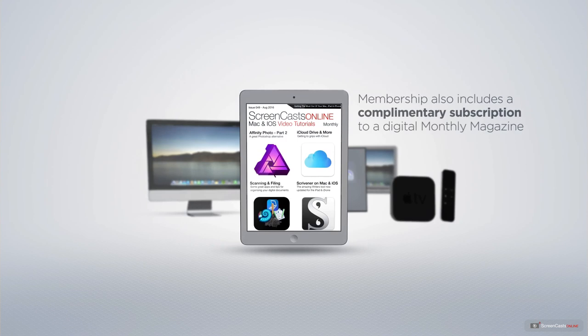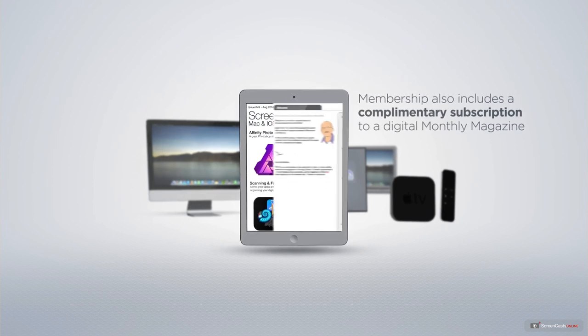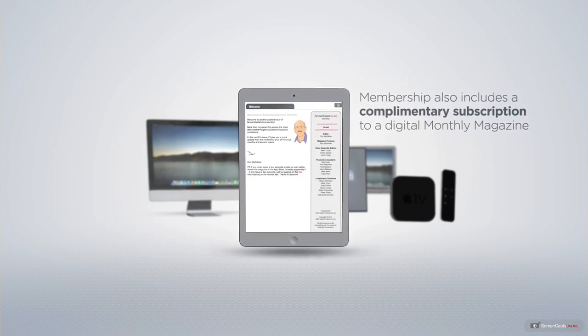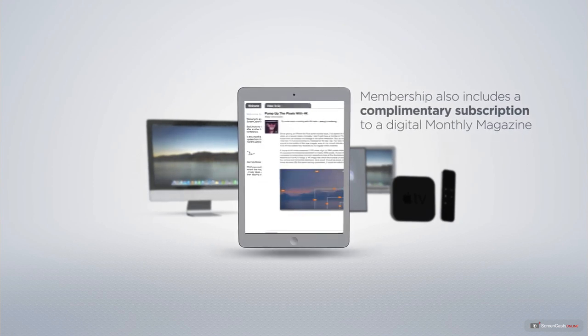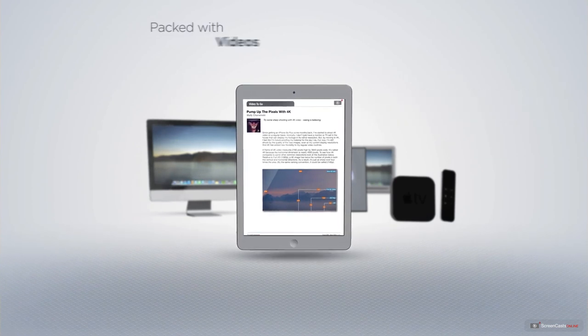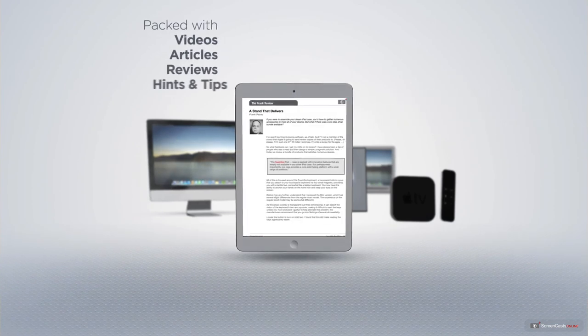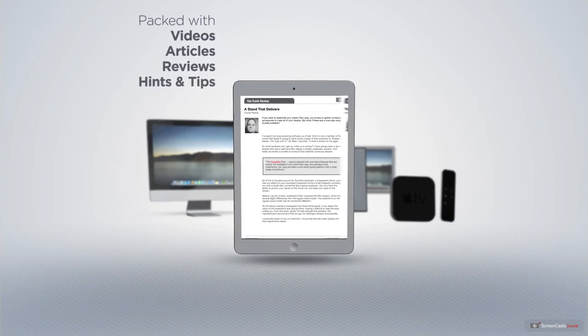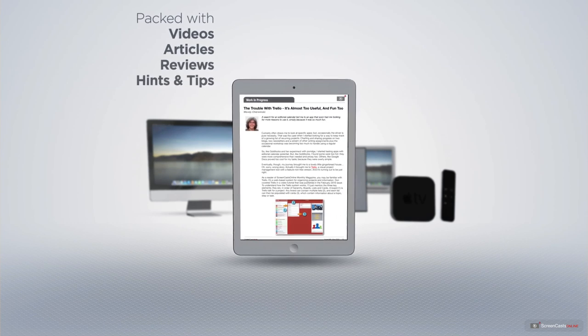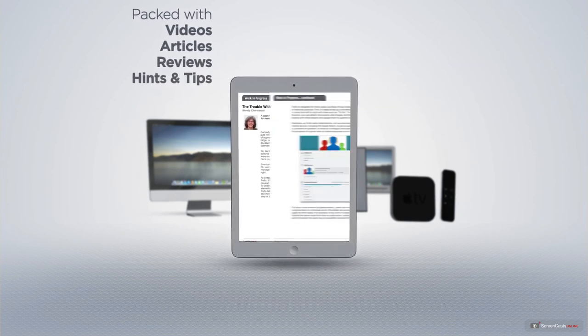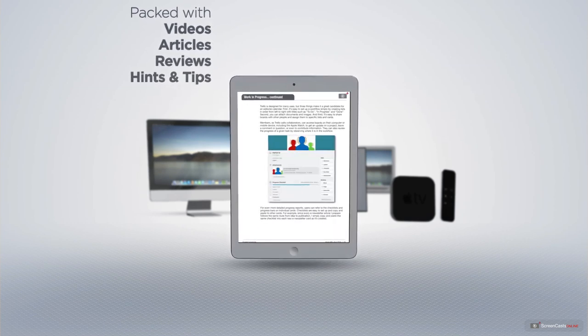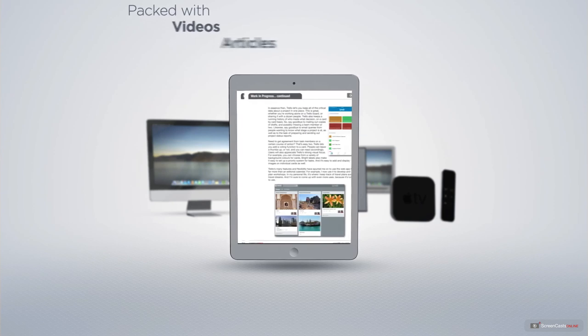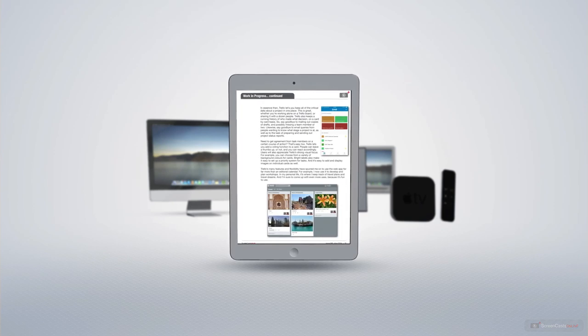Membership also includes a complimentary subscription to the Digital ScreenCastsOnline monthly magazine, published each month and packed with videos, articles, reviews, as well as hints and tips covering all aspects of the Mac, iPad, iPhone and all of the other fantastic Apple products.